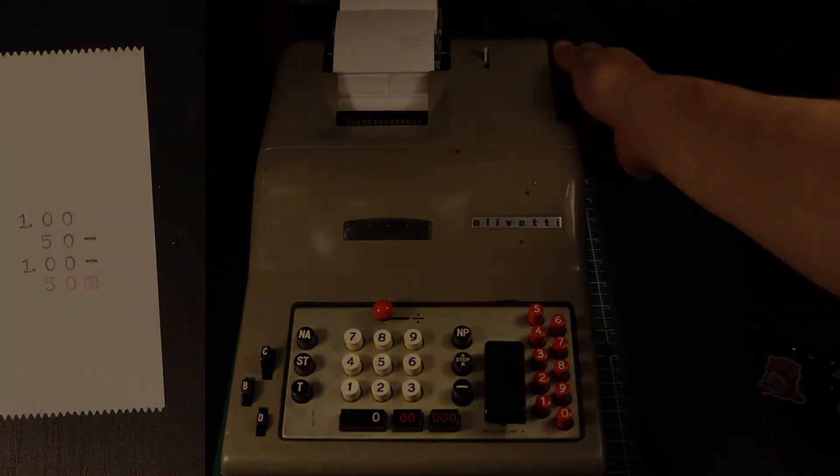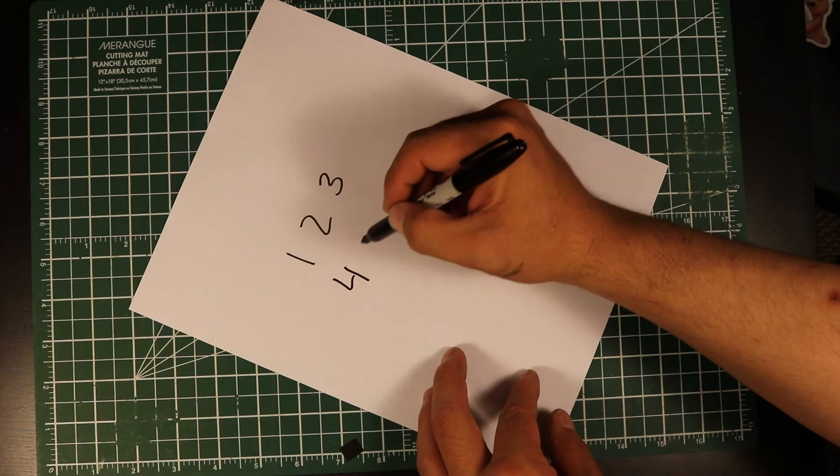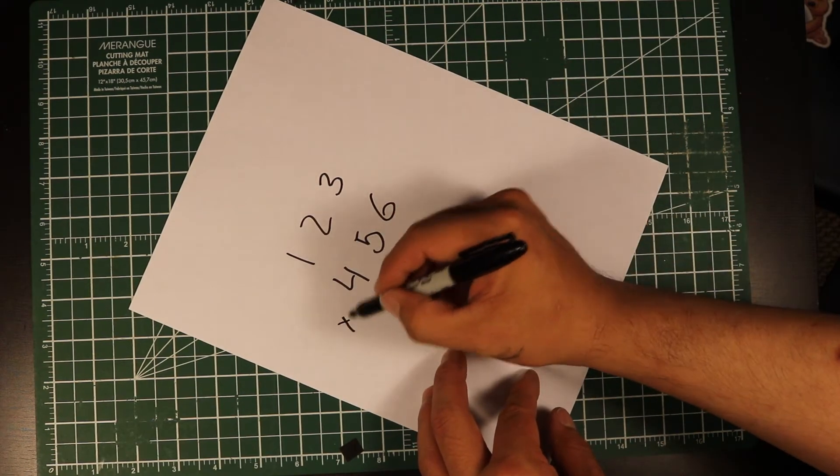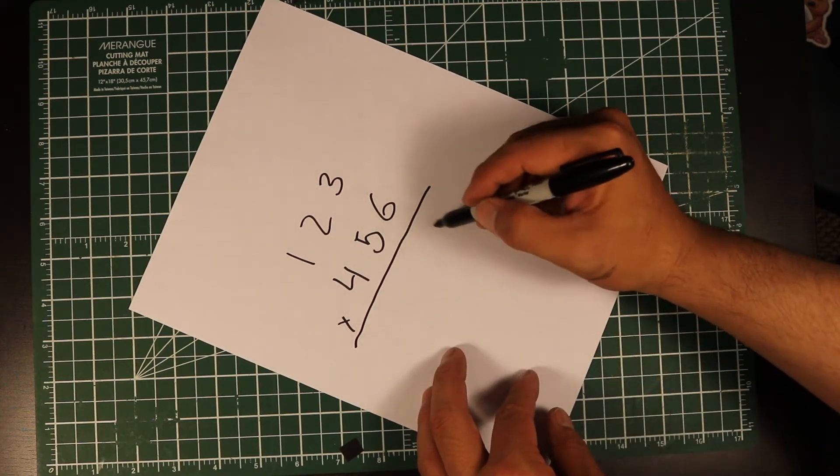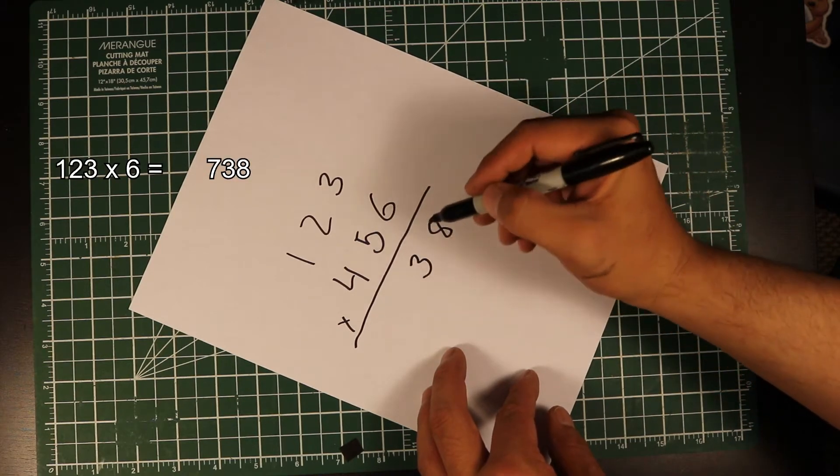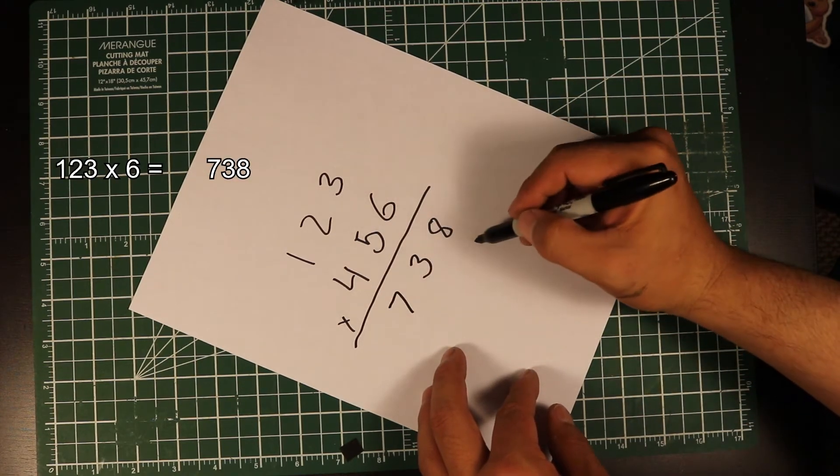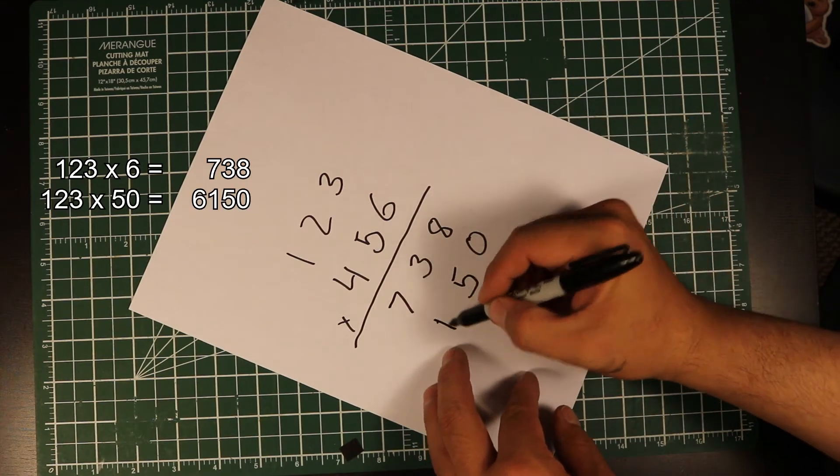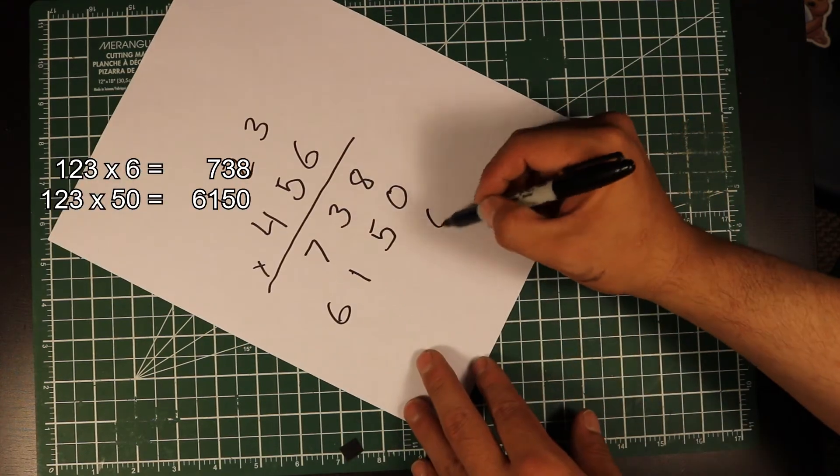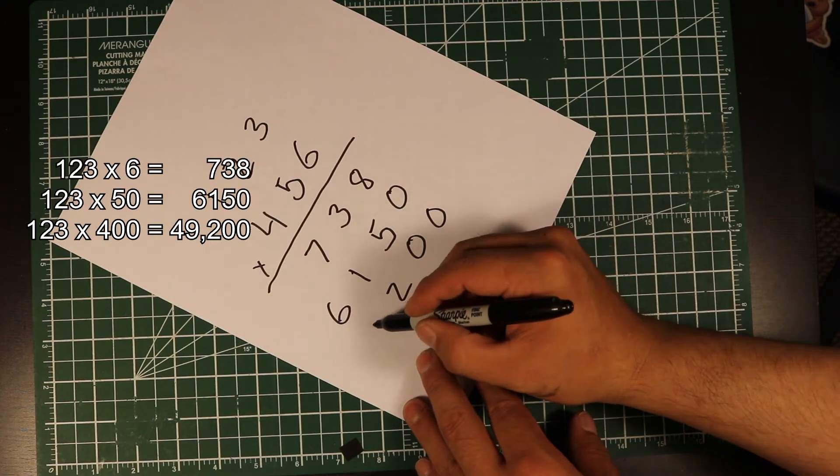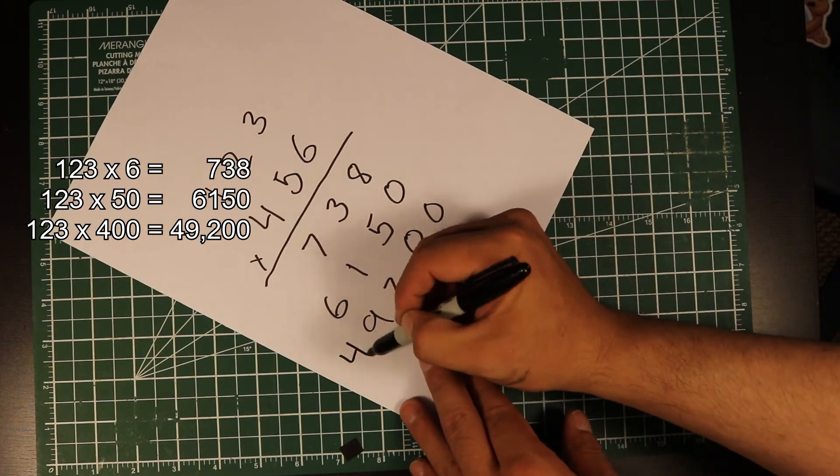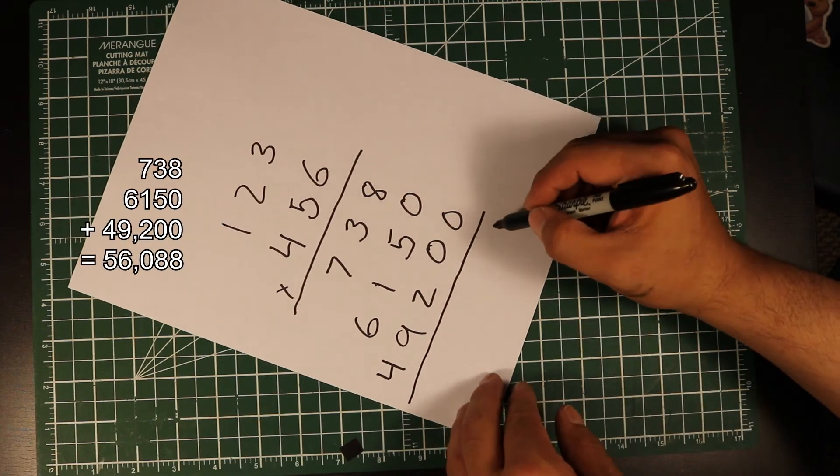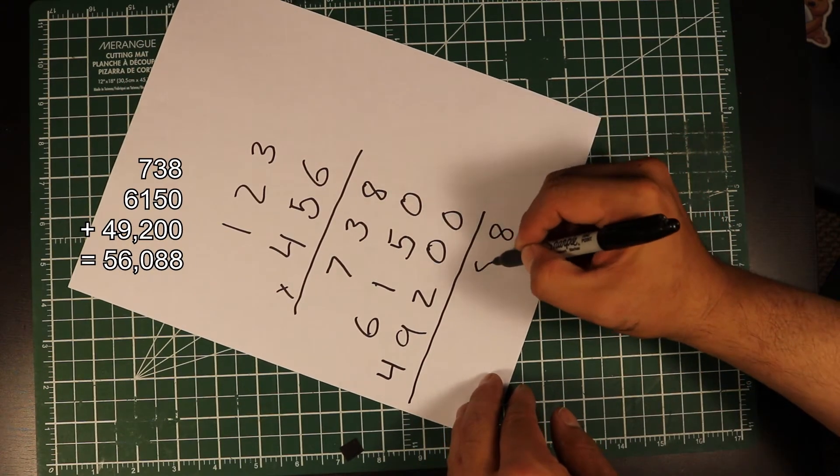The Olivetti also handles multiplication. Before demonstrating how it works, we should quickly look at how multiplication is done by hand. We work through the operation one digit at a time, starting with the lowest order number. Once all that is complete, we then add up the individual results to get the final answer.